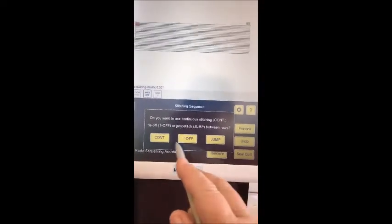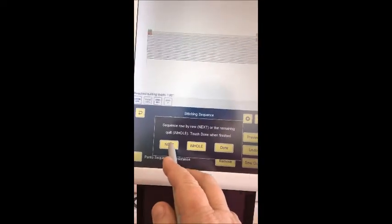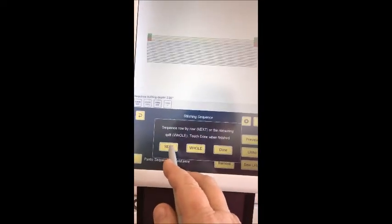We can answer the questions on the screen: how do we want the rows quilted — left to right or alternating? We're going to choose alternating. And how do we want to join those rows? We will do continuous stitching. Now all we do is sequence row by row, or I could touch the whole quilt and everything gets sequenced, ready to sew.